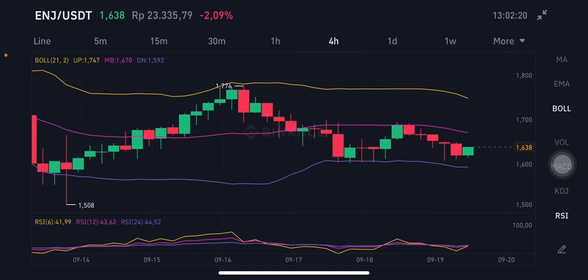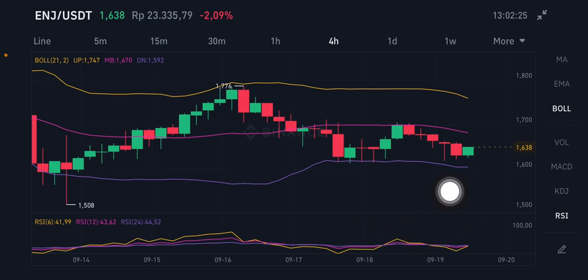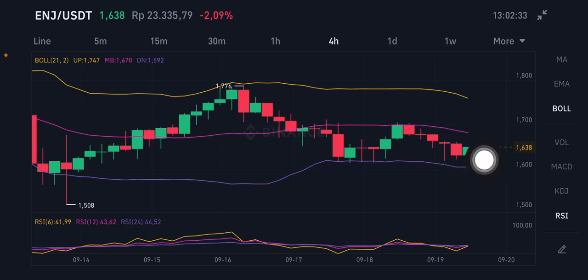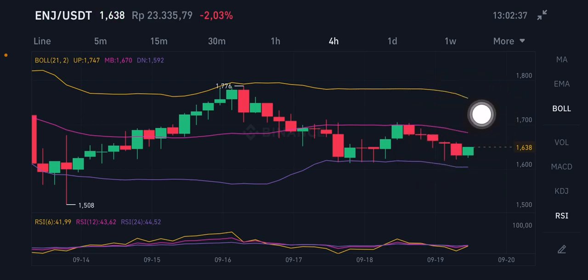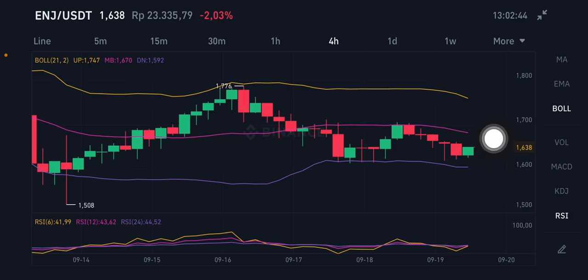The RSI stochastic is still in a neutral position — not overbought, not oversold. If you want to enter, you can entry on the purple zone around 1.5 to 1.6. For taking profit, you can take profit slightly on the yellow level around 1.747. So it is already good to entry right now.